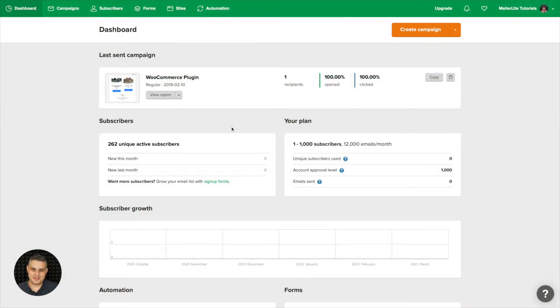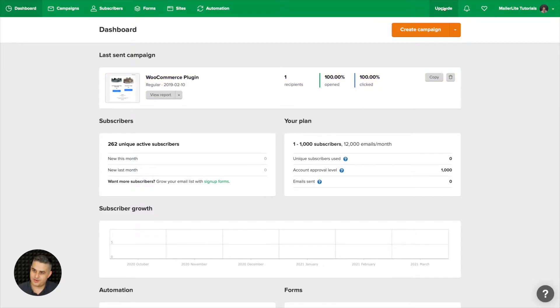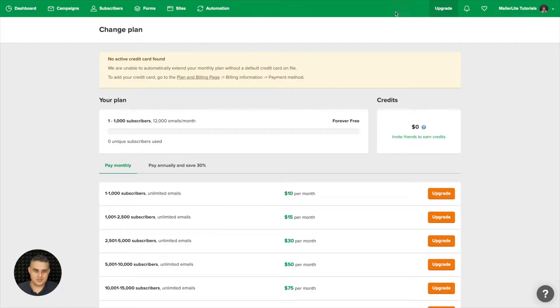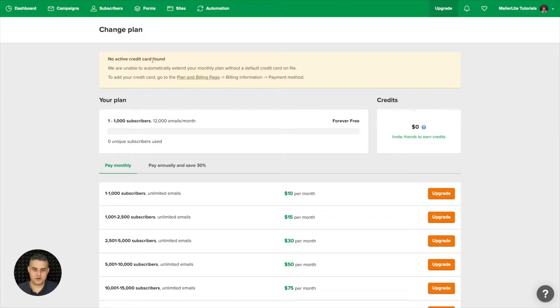To upgrade your MailerLite account from your dashboard, just go ahead and click the upgrade button right over here. This will take you to this screen which will probably tell you that no active credit card found since you haven't upgraded your account yet.